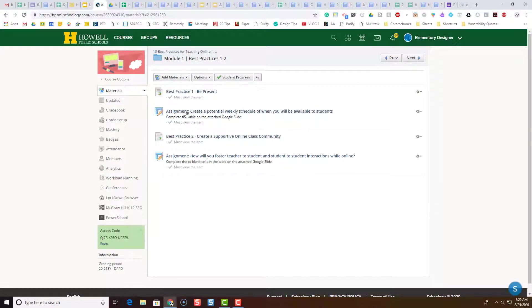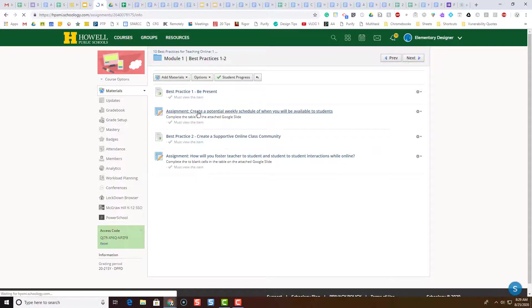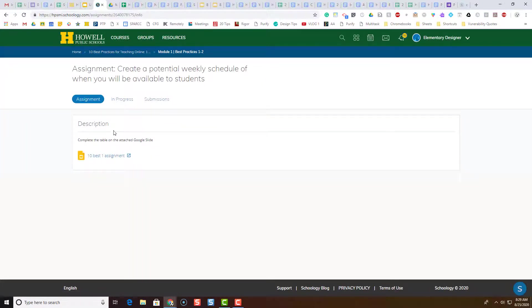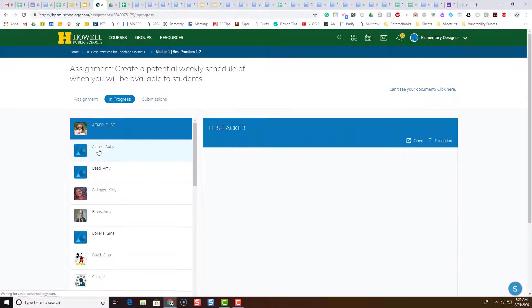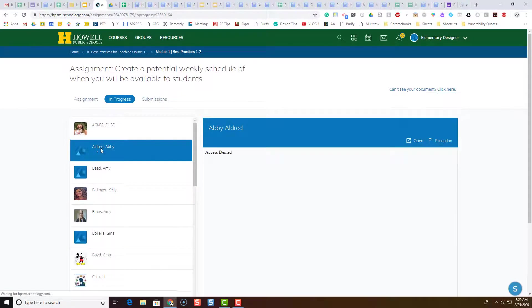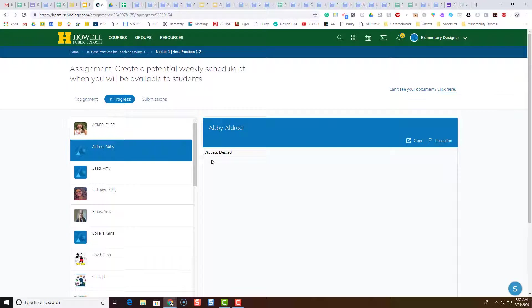And you'll see here is an assignment, and when I click on the assignment I'm going to go to In Progress to see what's going on. I'm getting some of these messages 'Access Denied' - I'm not able to see the students' work even though I'm a co-administrator or a co-teacher of the class.